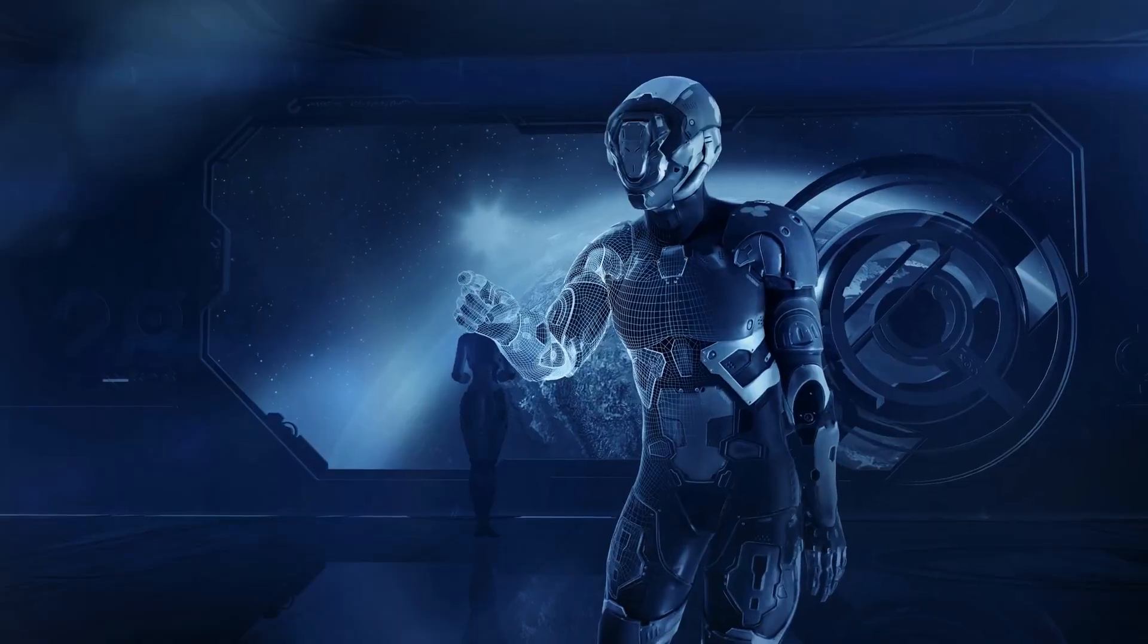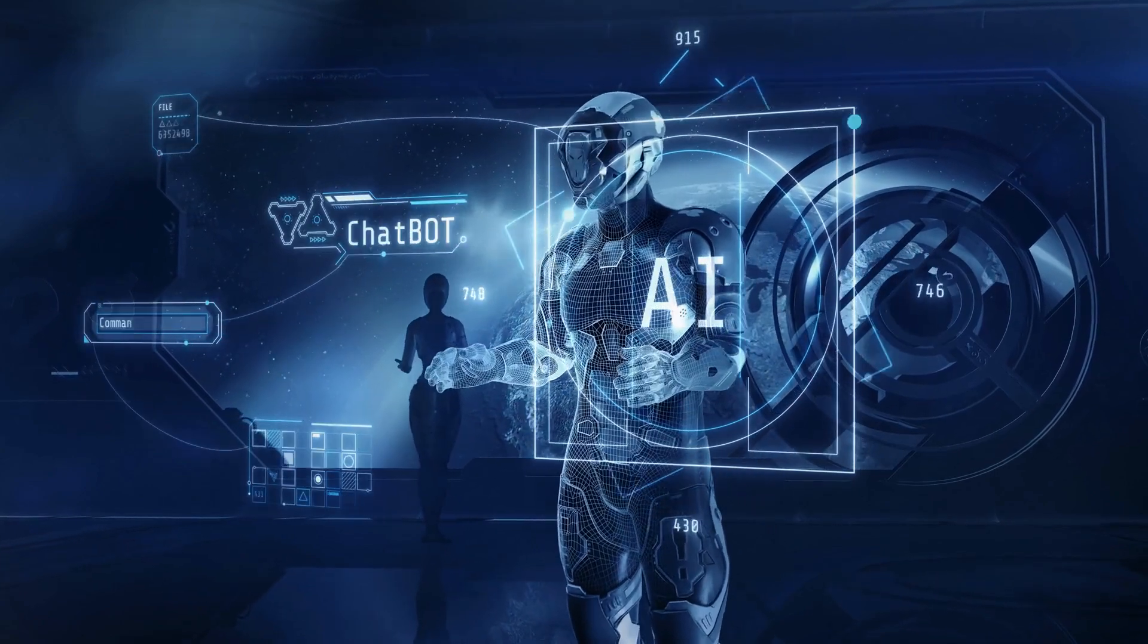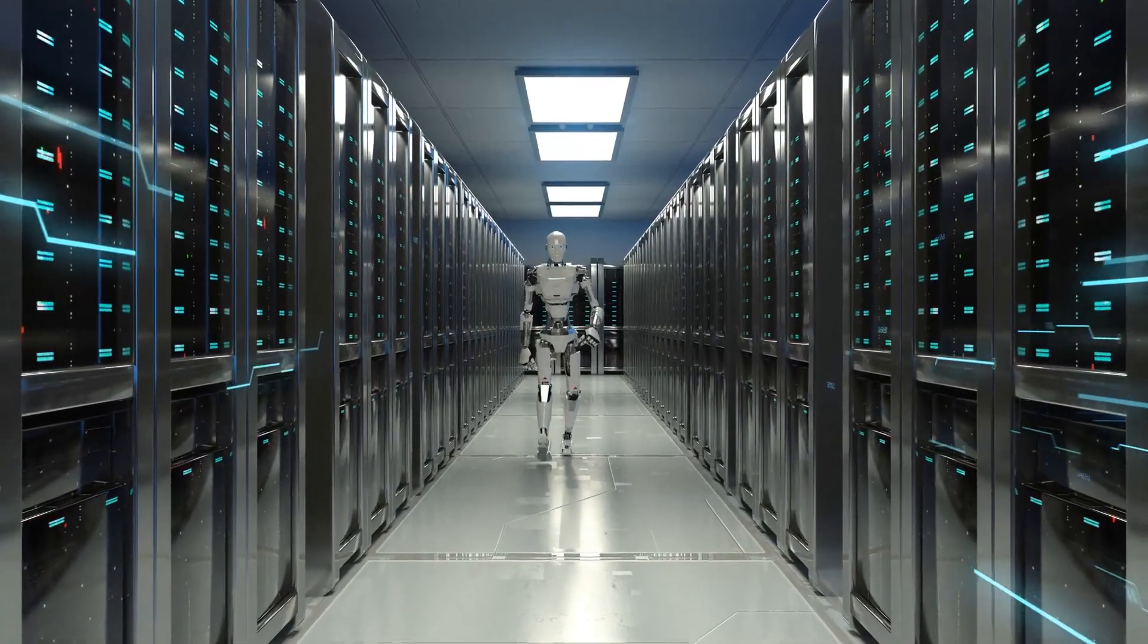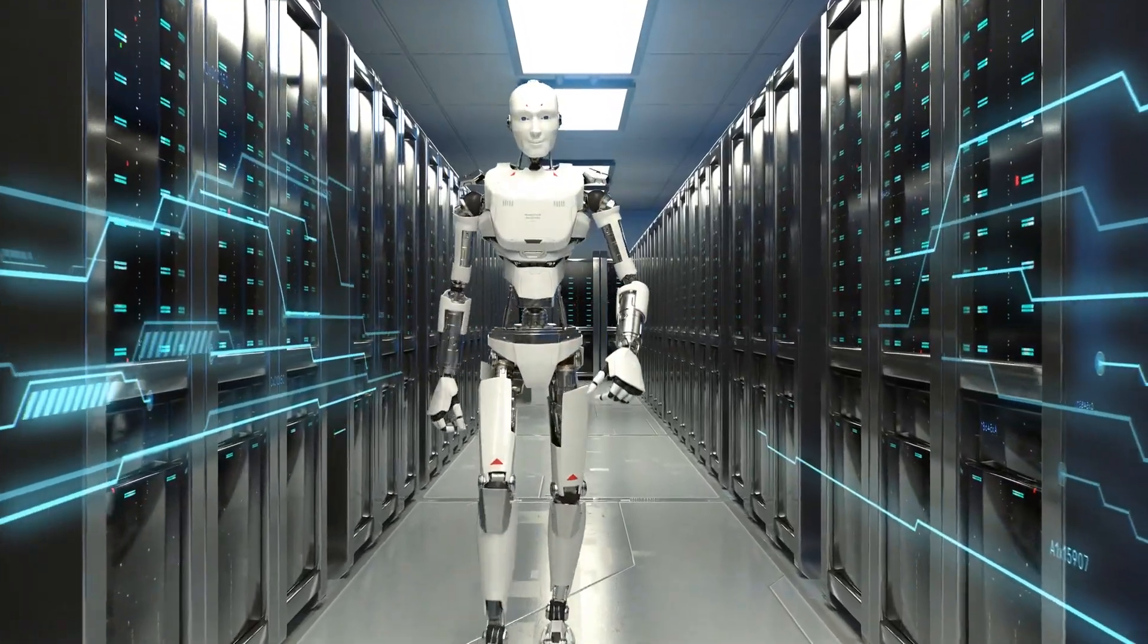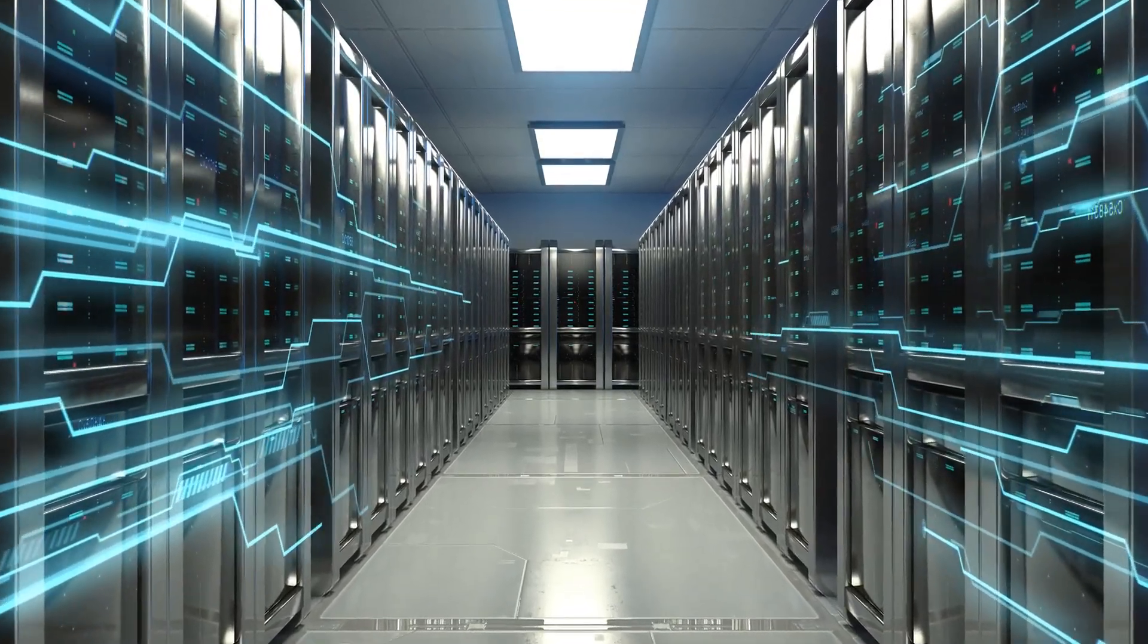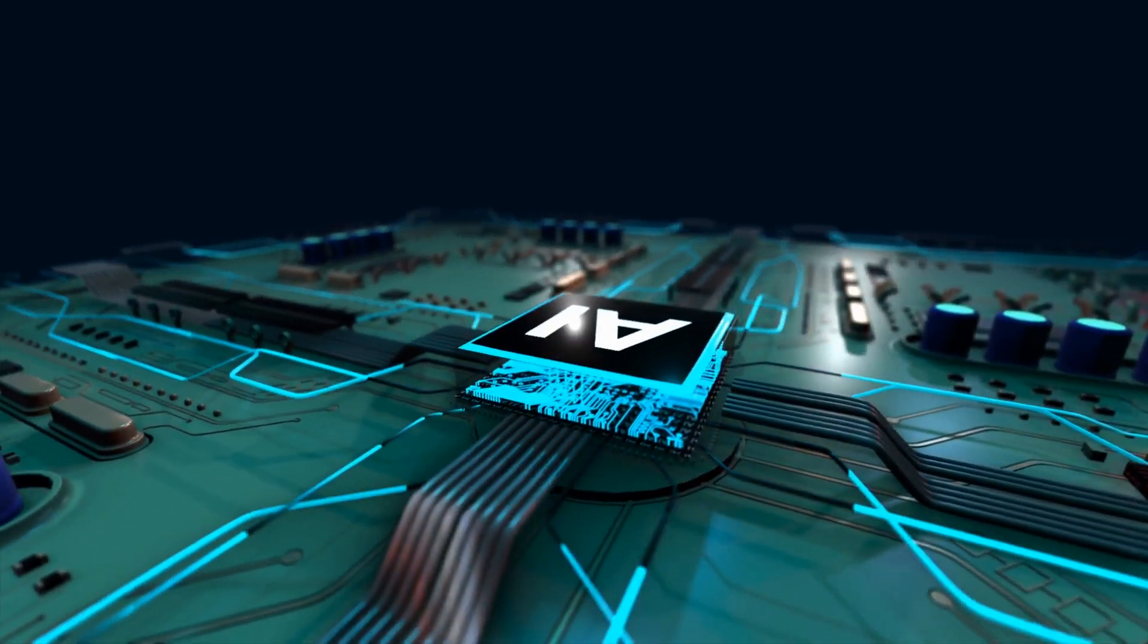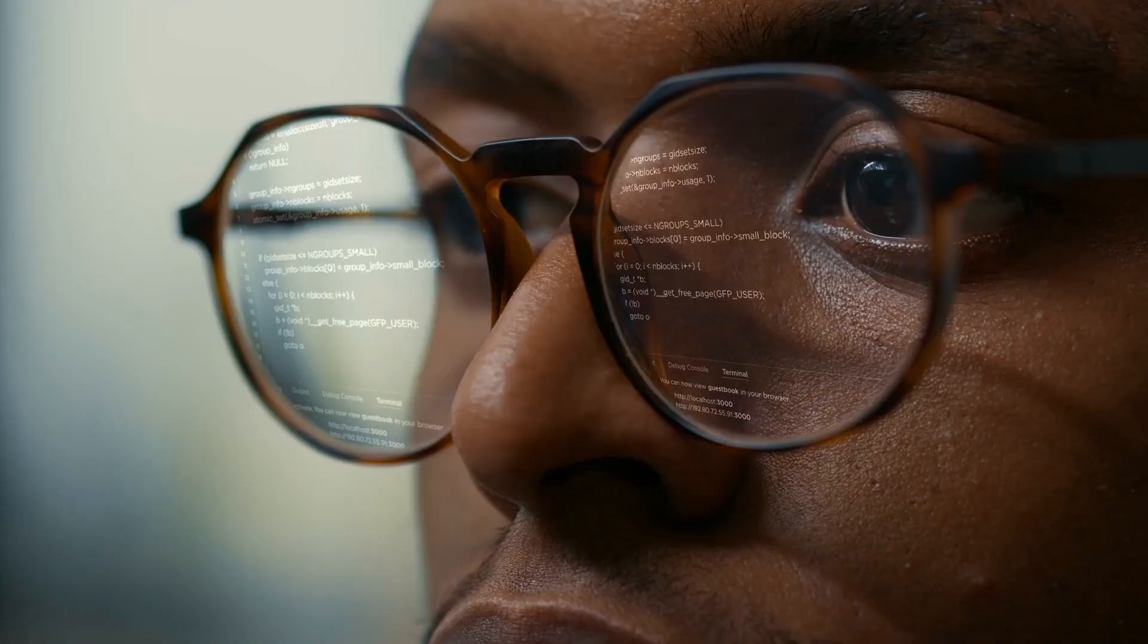In a rapidly evolving industry like AI, protecting your intellectual property is key to staying ahead of the competition. But there's also a safety component. OpenAI has explained that by keeping the chain of thought hidden, they can more easily monitor the model's internal reasoning and catch any signs of manipulation or unintended behavior. This allows them to control the model more effectively, ensuring it's being used in the way that it was intended.